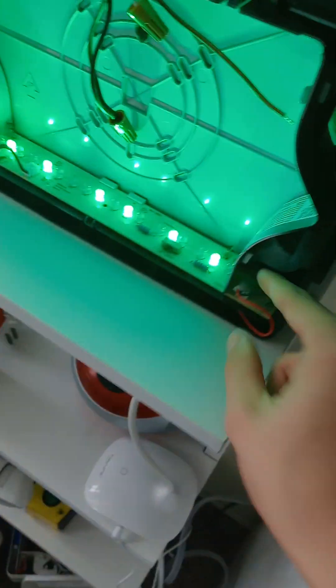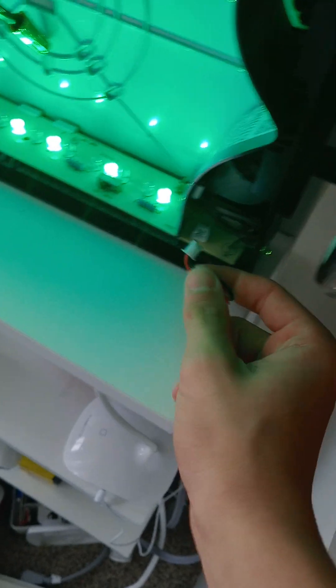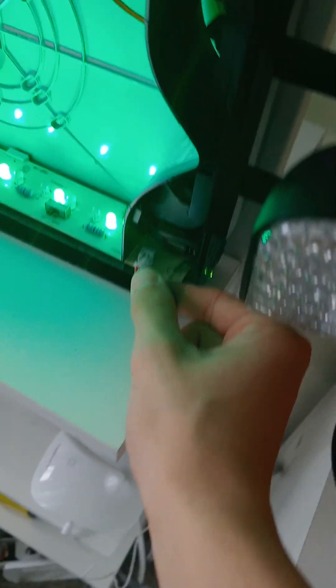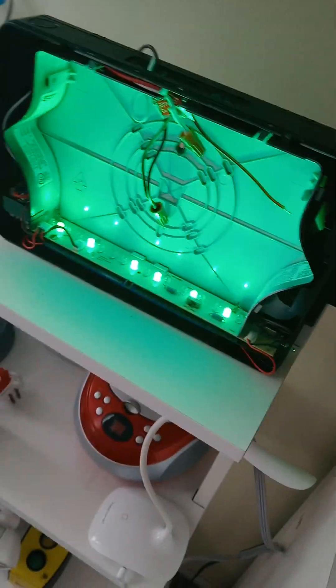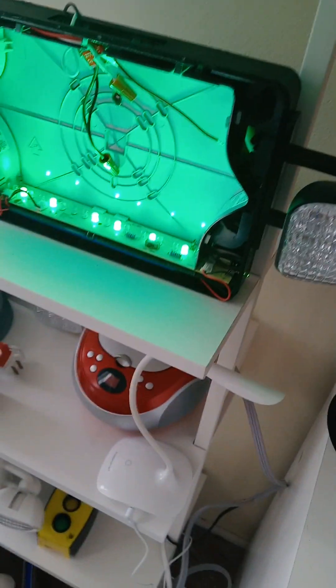Oh, I almost forgot—plug in the battery. Do you see this LED? The green LED light means... do you see the green AC-on light right here?